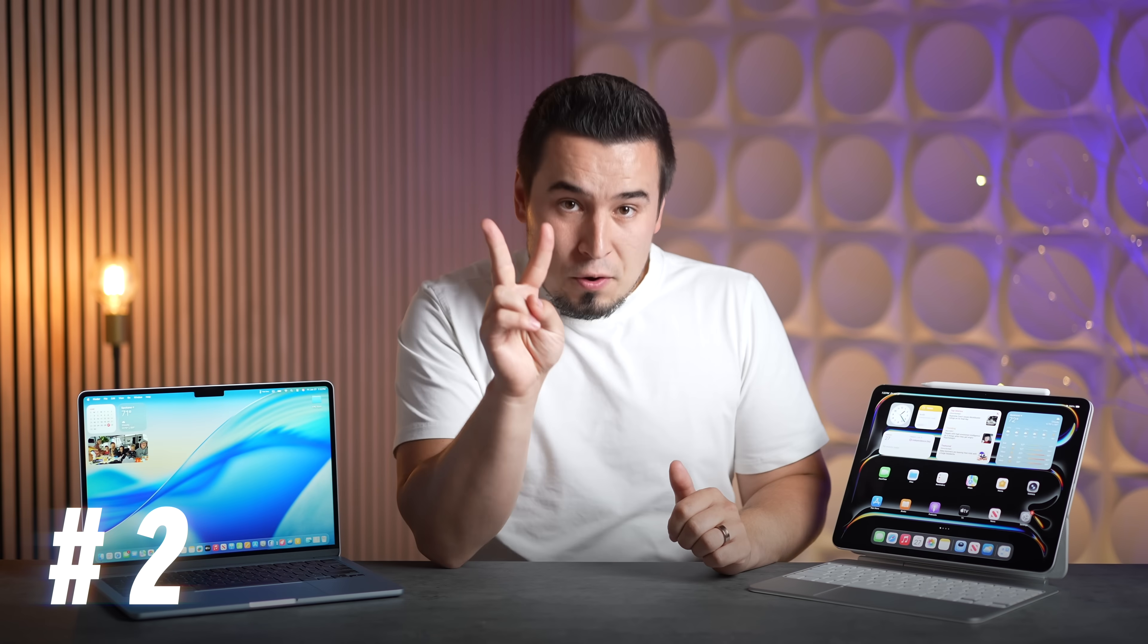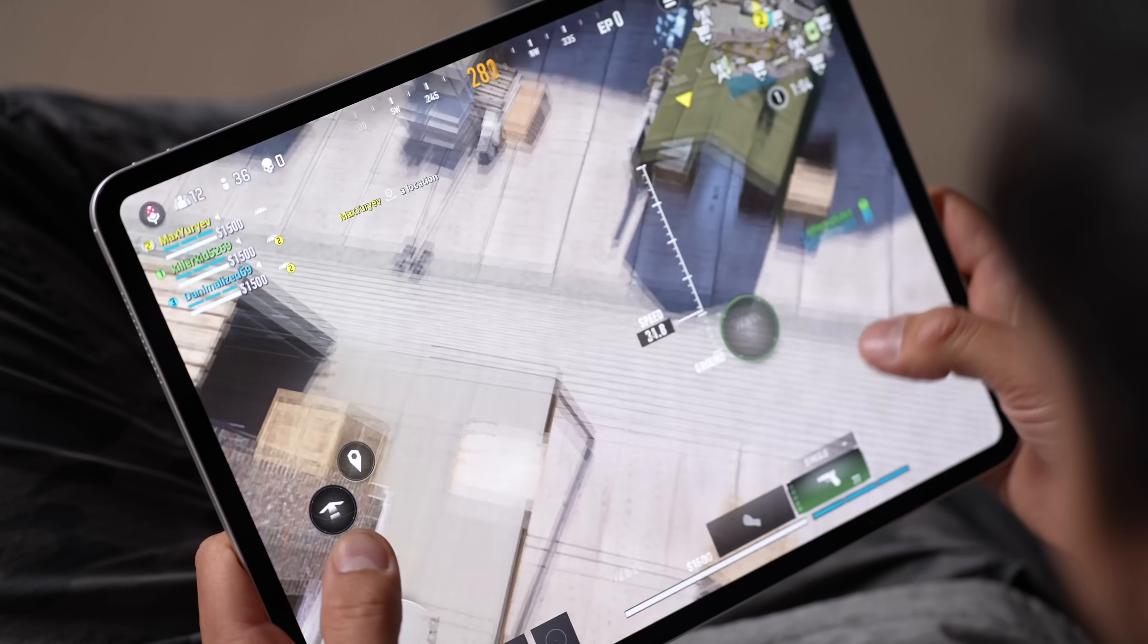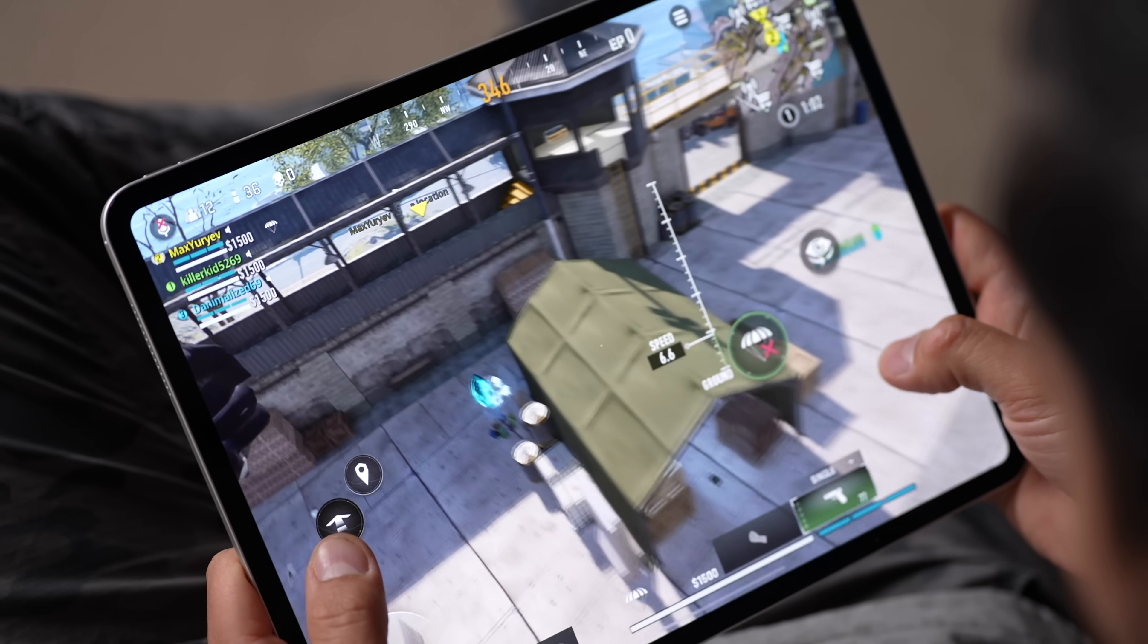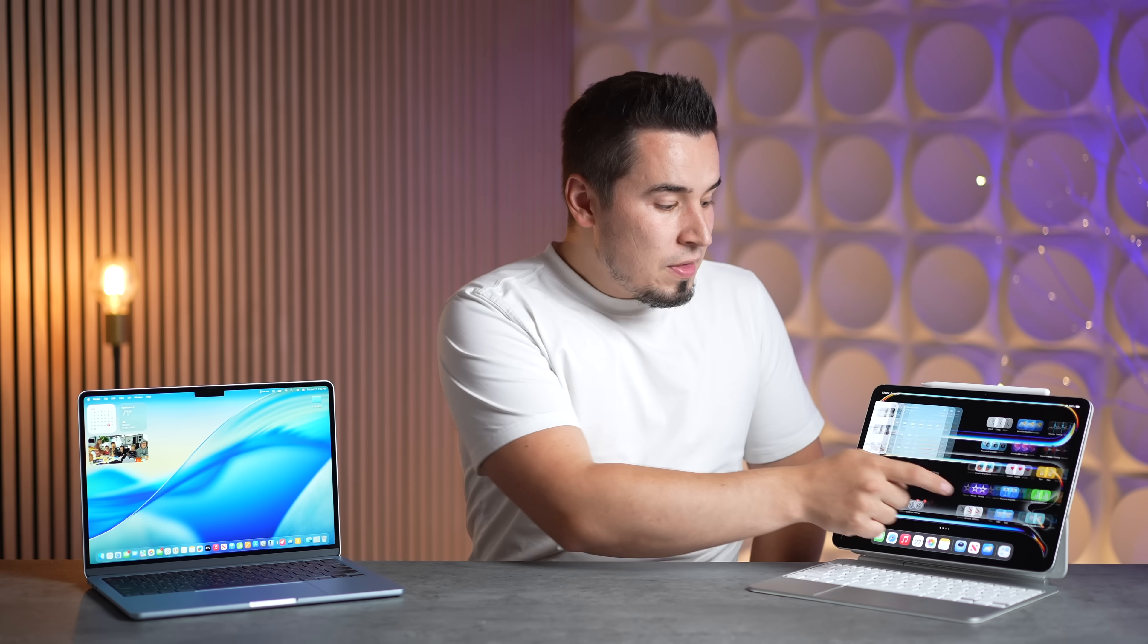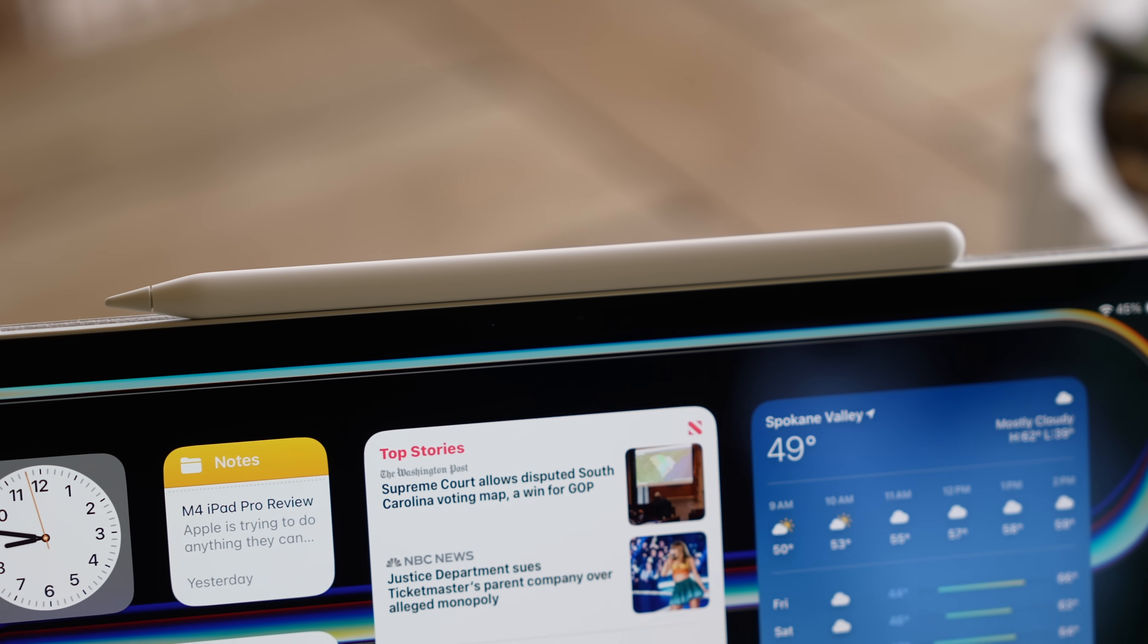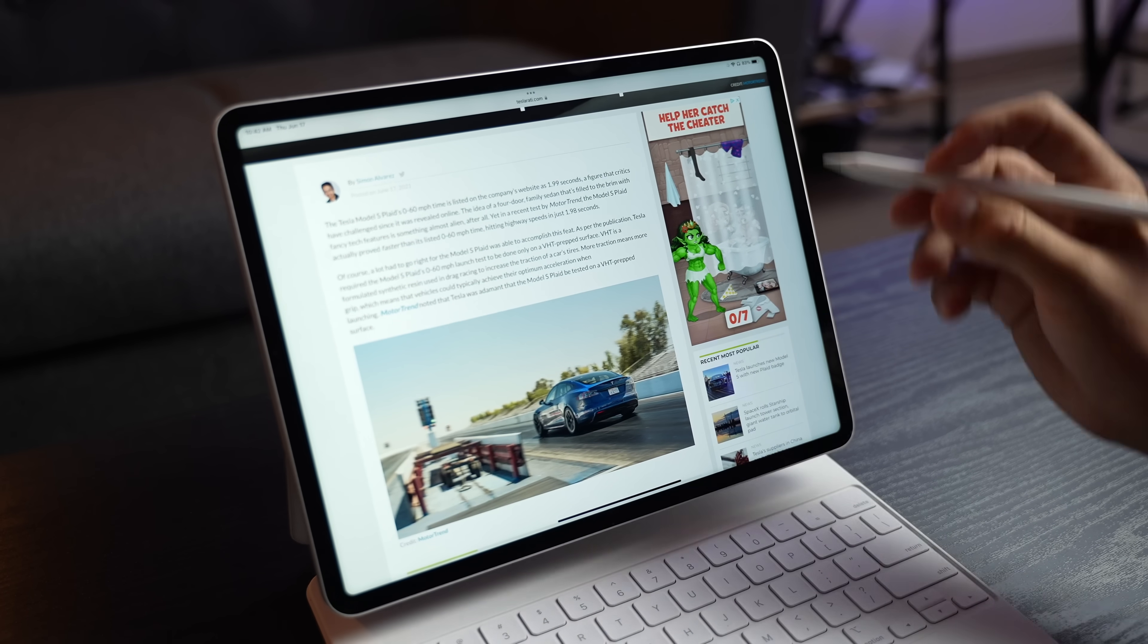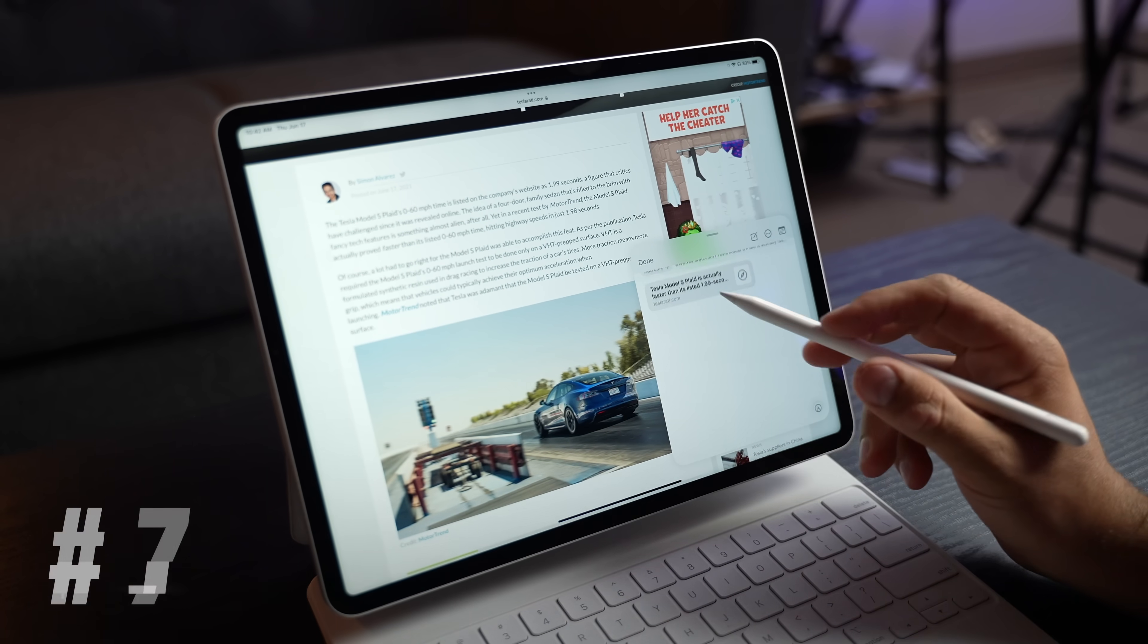For advantage number two, this thing of course is a touchscreen, which MacBooks do not have touchscreens ever. With the iPad Pro you get the touchscreen, which means you also have Apple Pencil support, which means it works for artists and everybody else. It's just so nice to have.